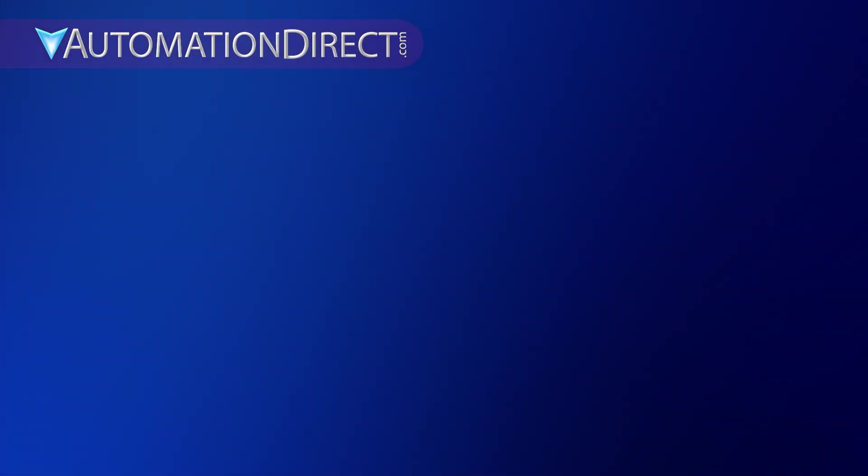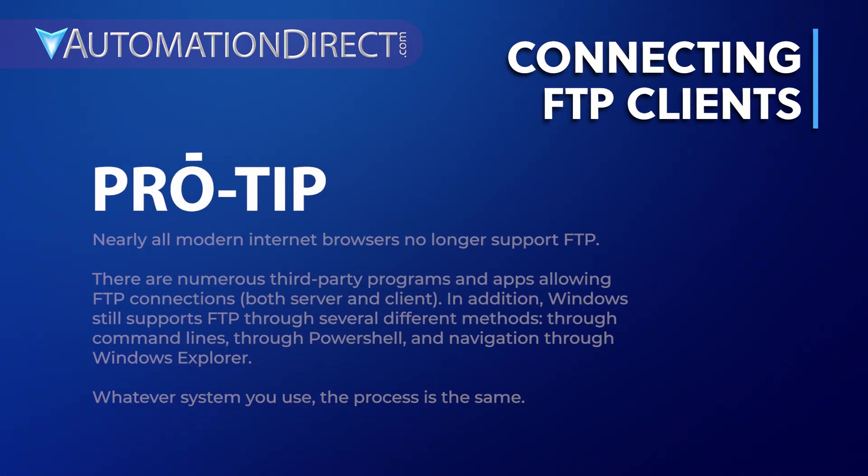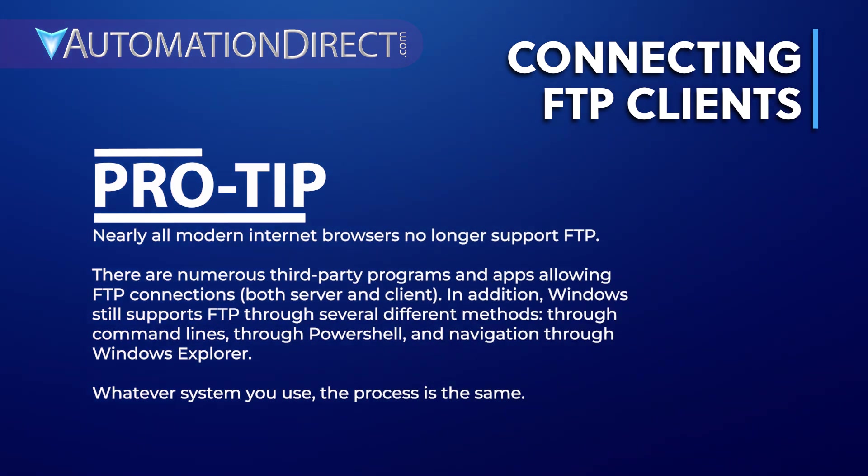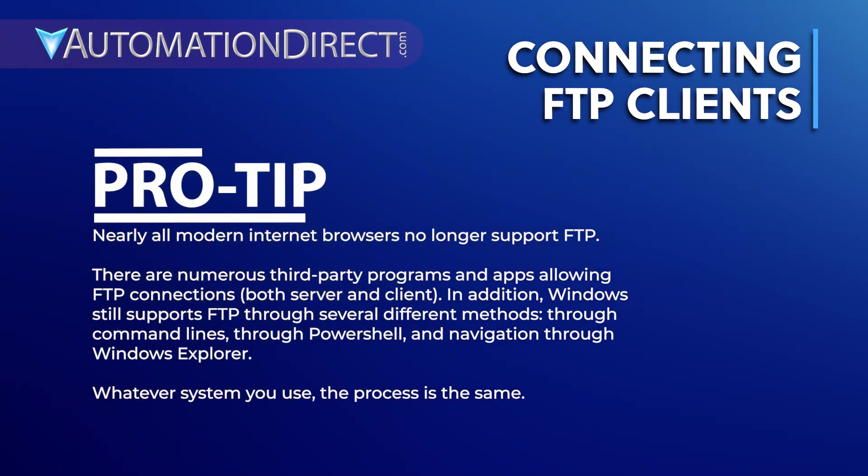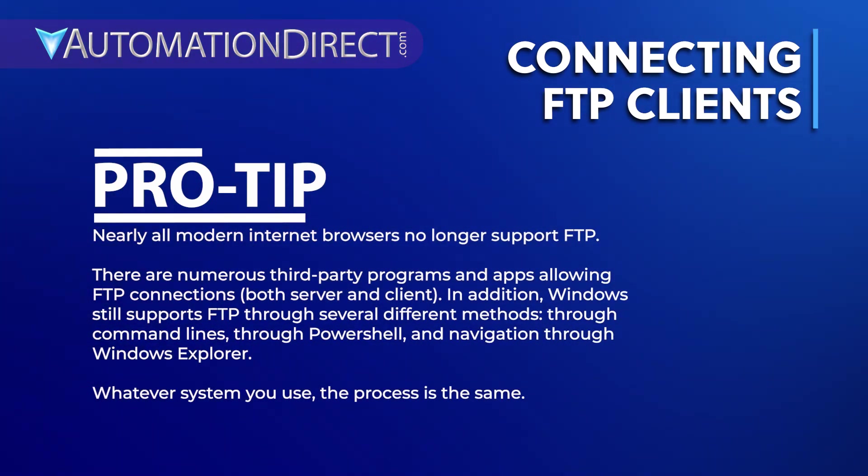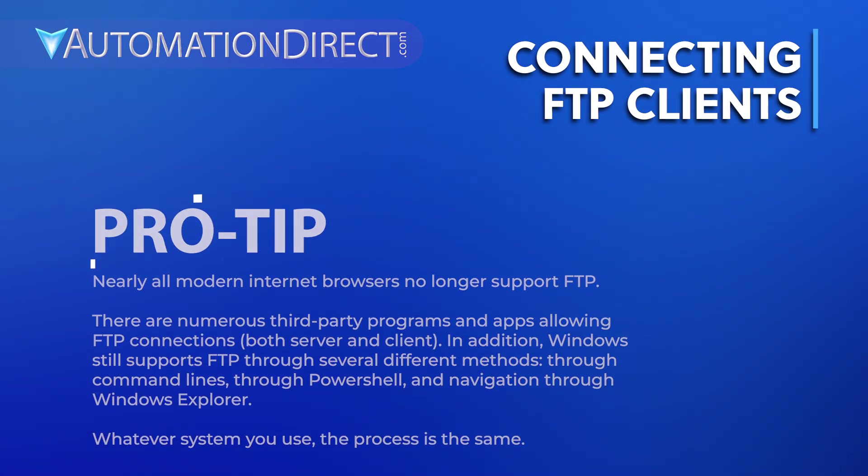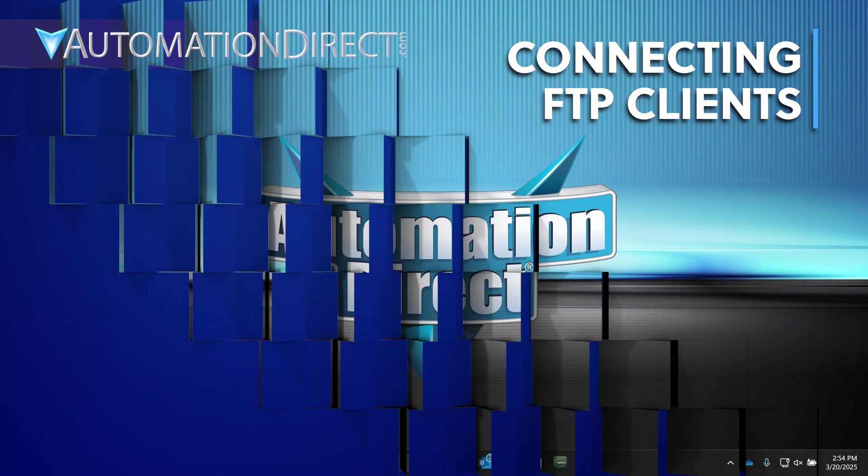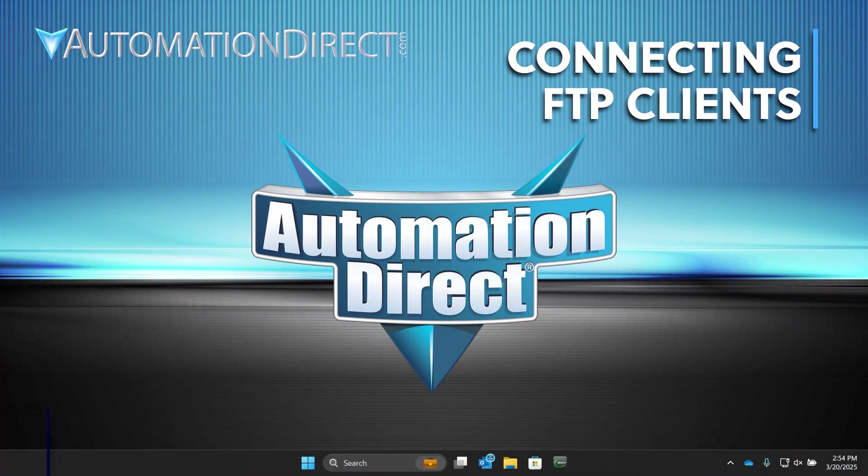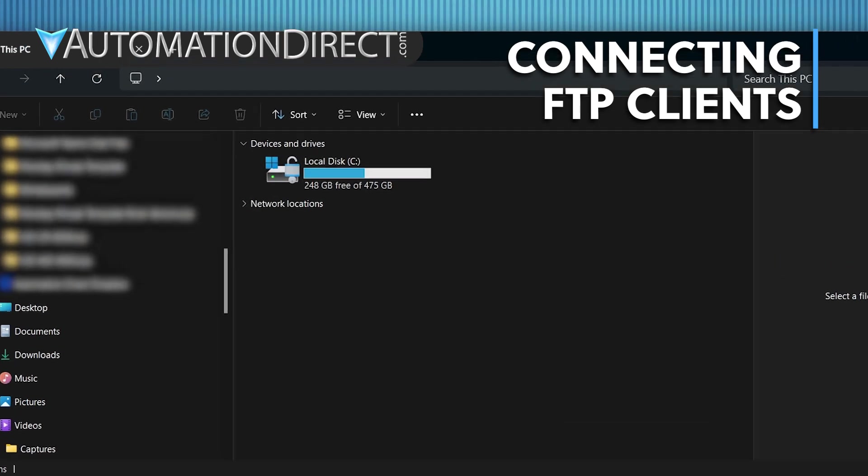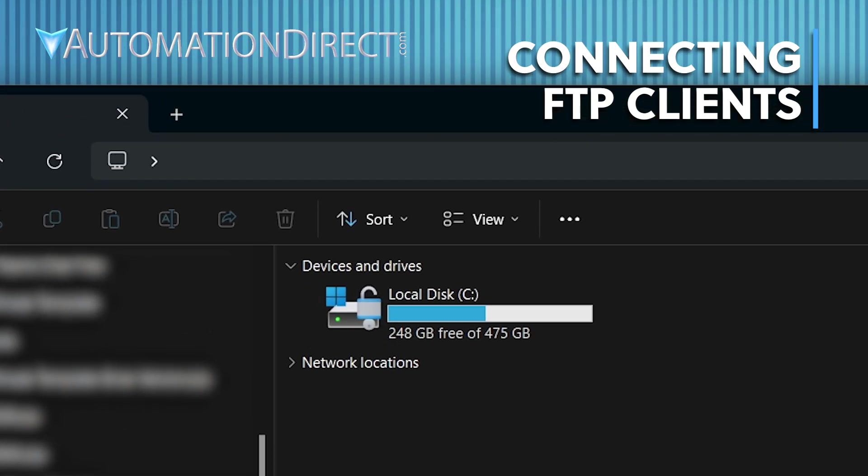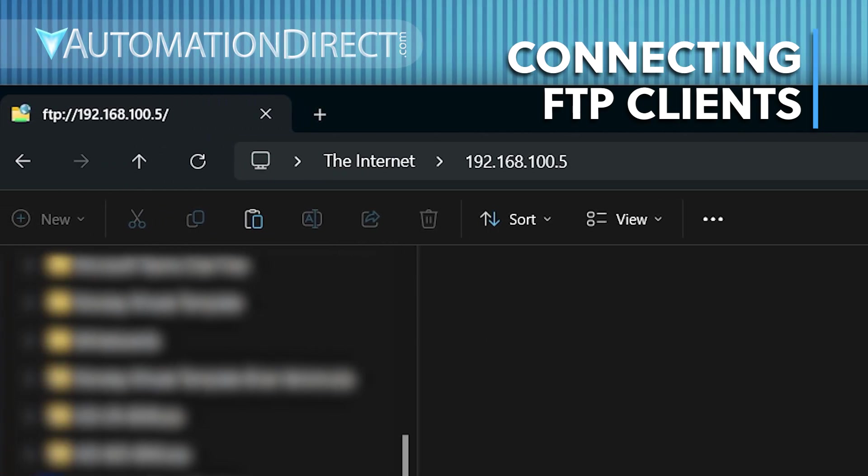Since we're on the same network, we'll use Windows File Explorer to browse C-more's external storage using FTP, but the basic principle is the same for any FTP client software. Open Windows Explorer. In the address field, type ftp://, then the IP address of the HMI panel. Press Enter.